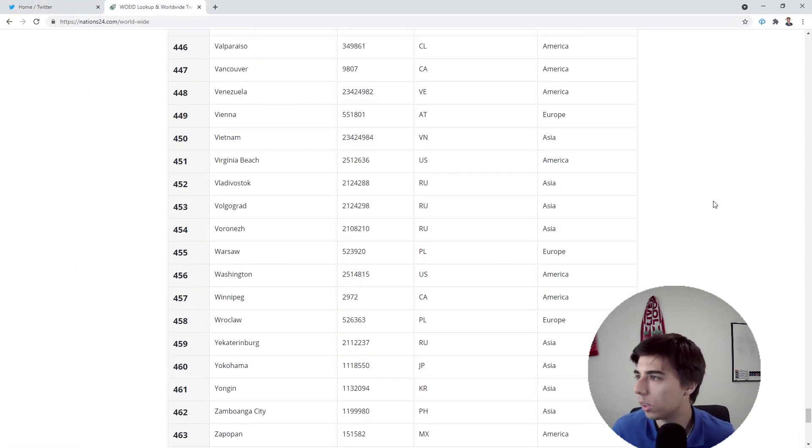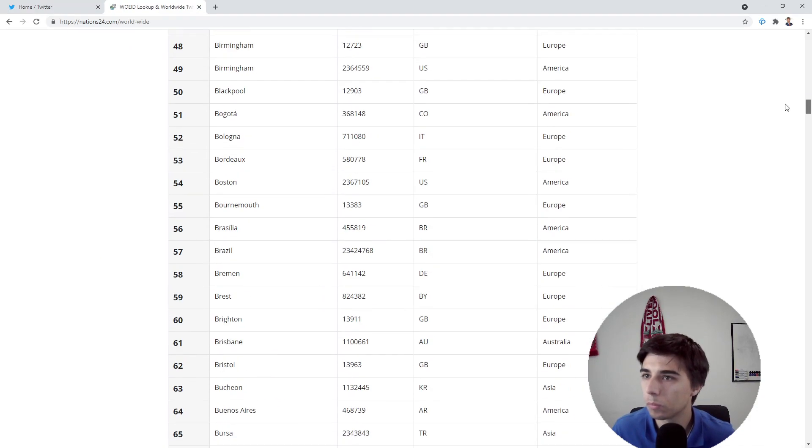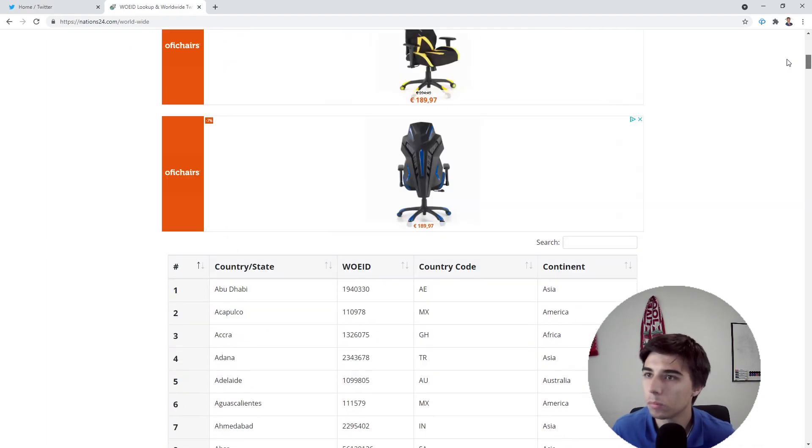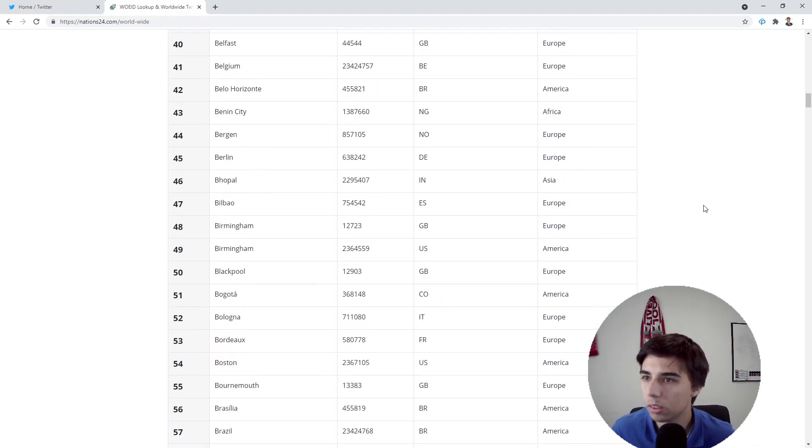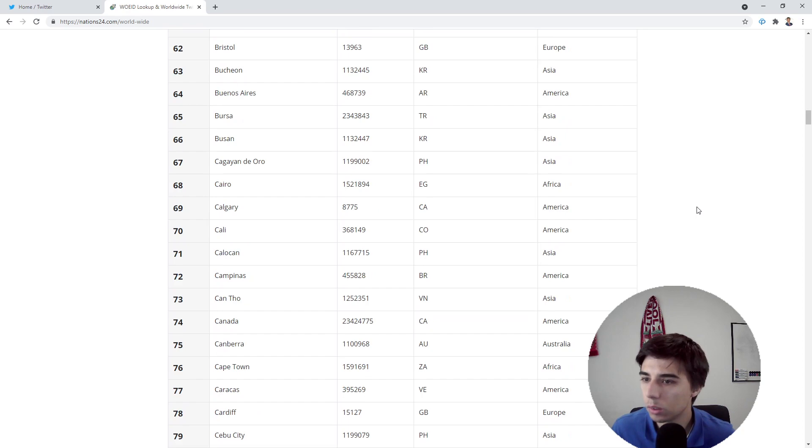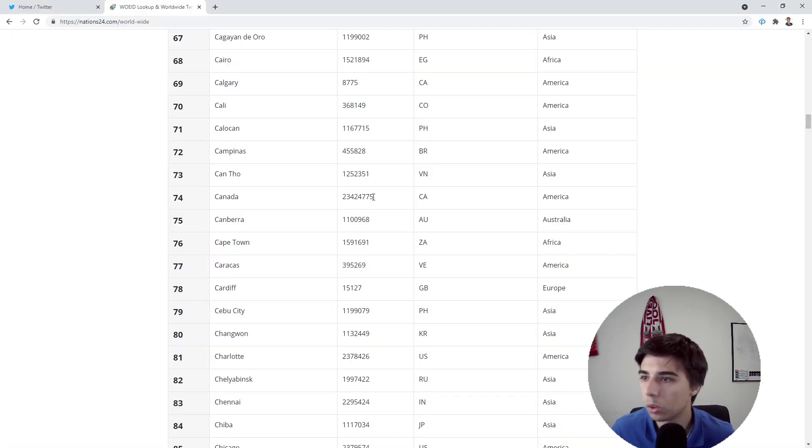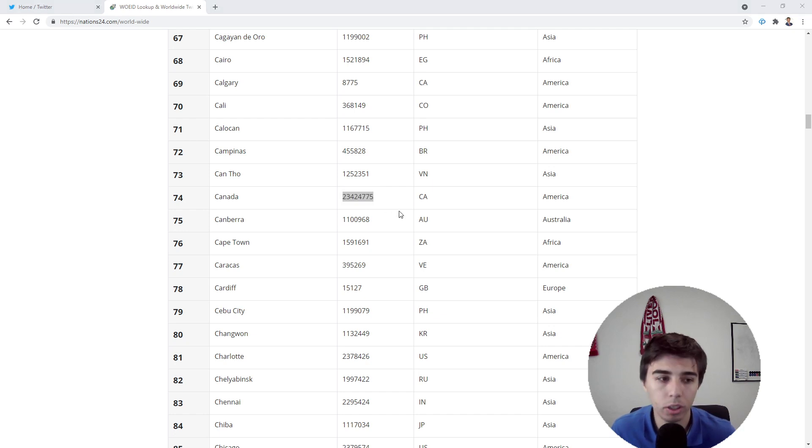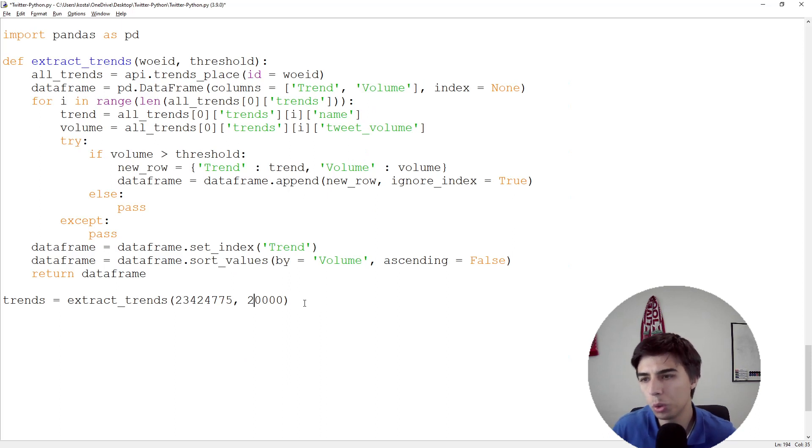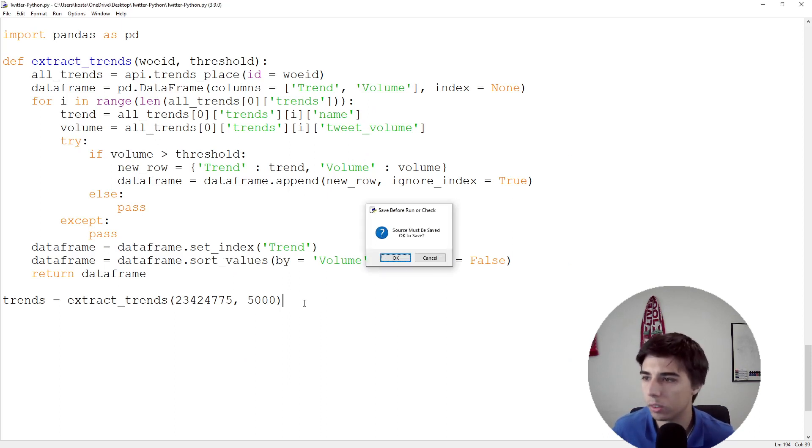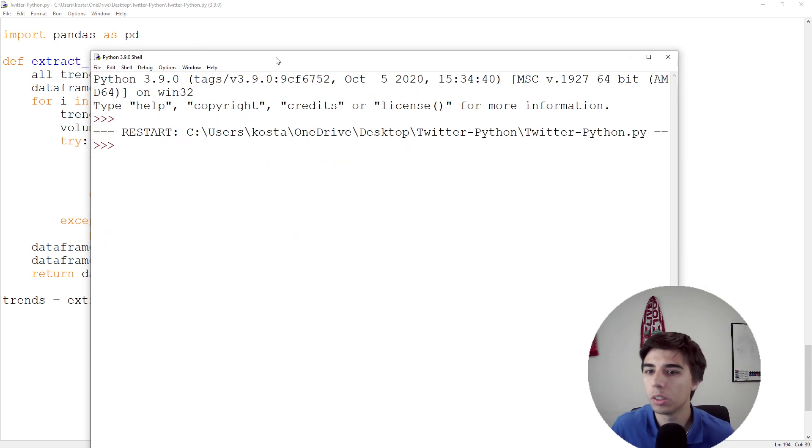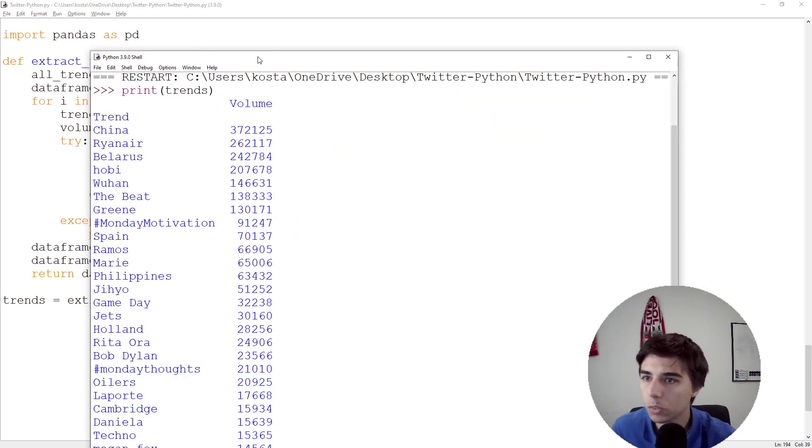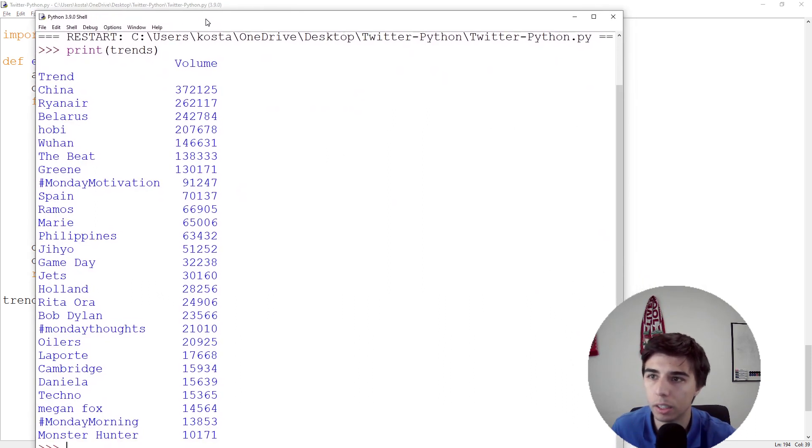Let's take a look into another country or state, maybe Canada. This would be the Where On Earth ID for Canada. I'll place that one there and I'll reduce this threshold to 5,000 just to make sure that it works. Let's print trends.